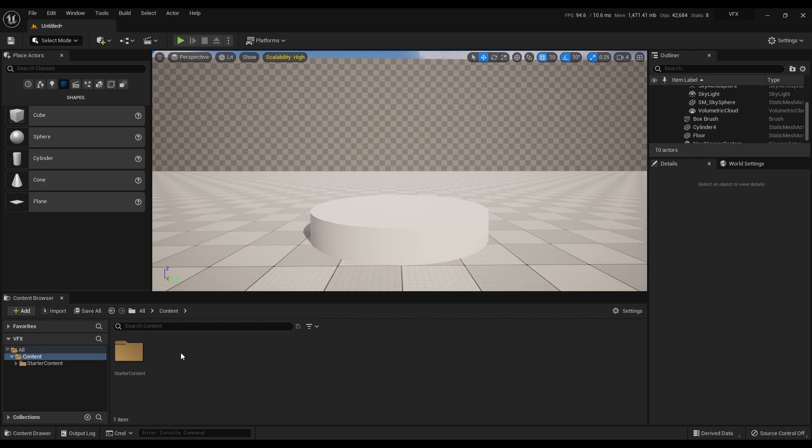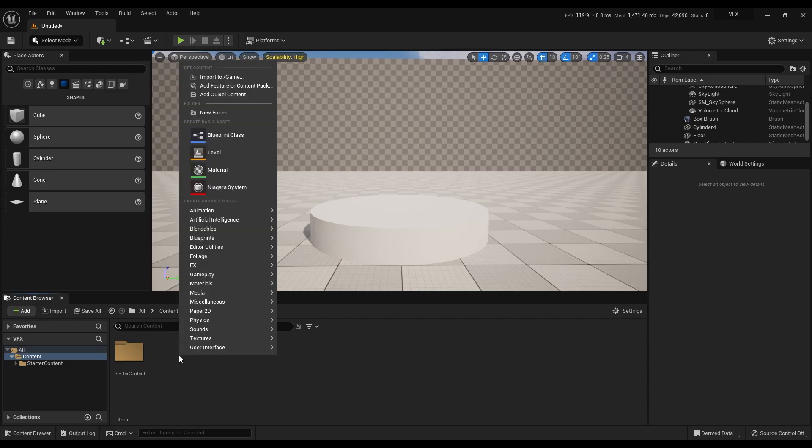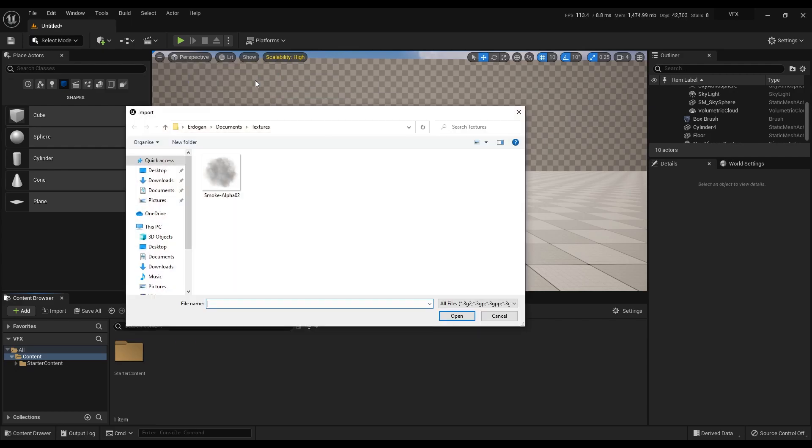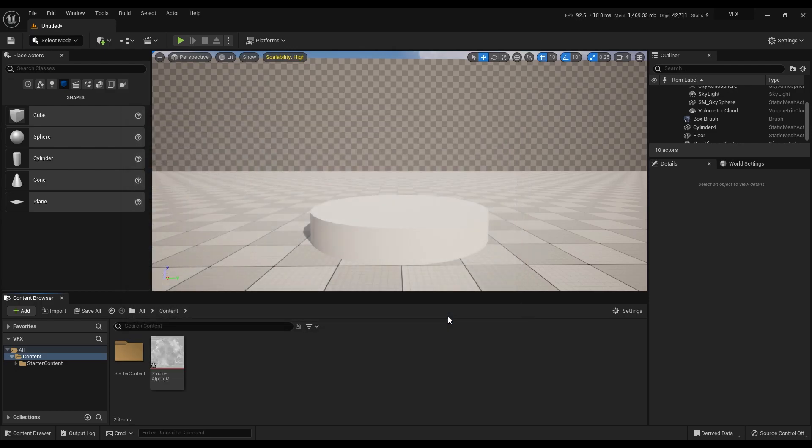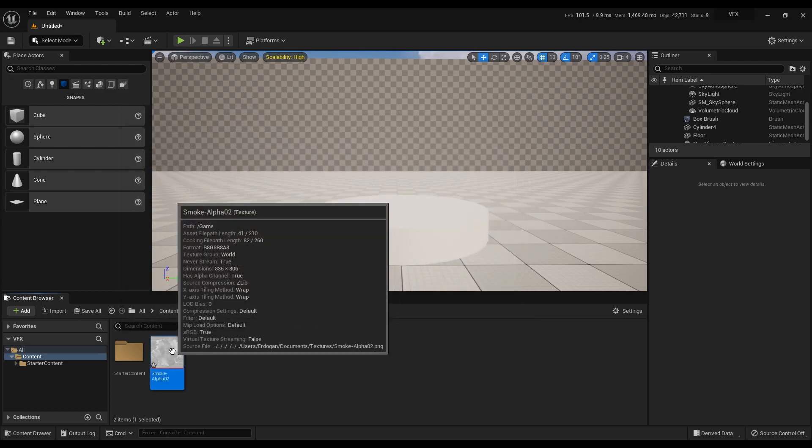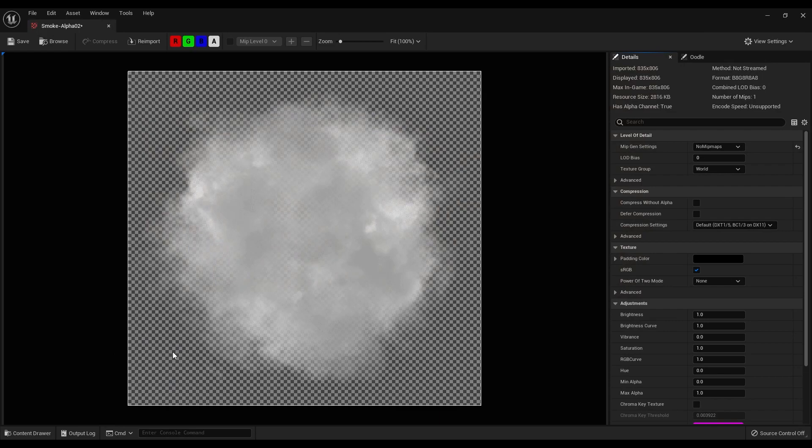Now right click on this area and select the import to game option. Select and open the texture. This is a simple smoke image with a transparent background. There is nothing special about this.